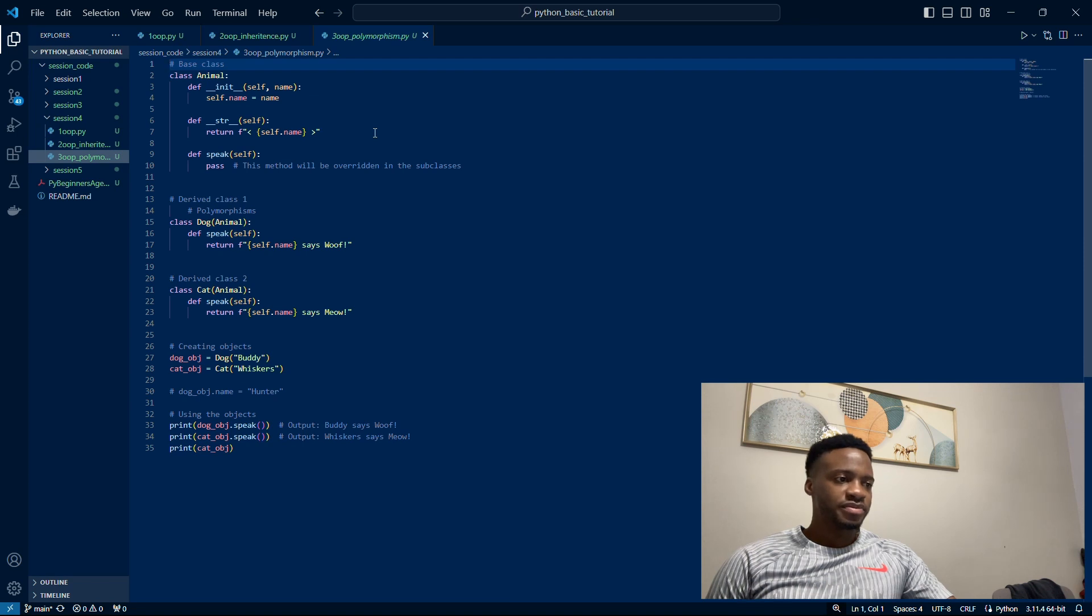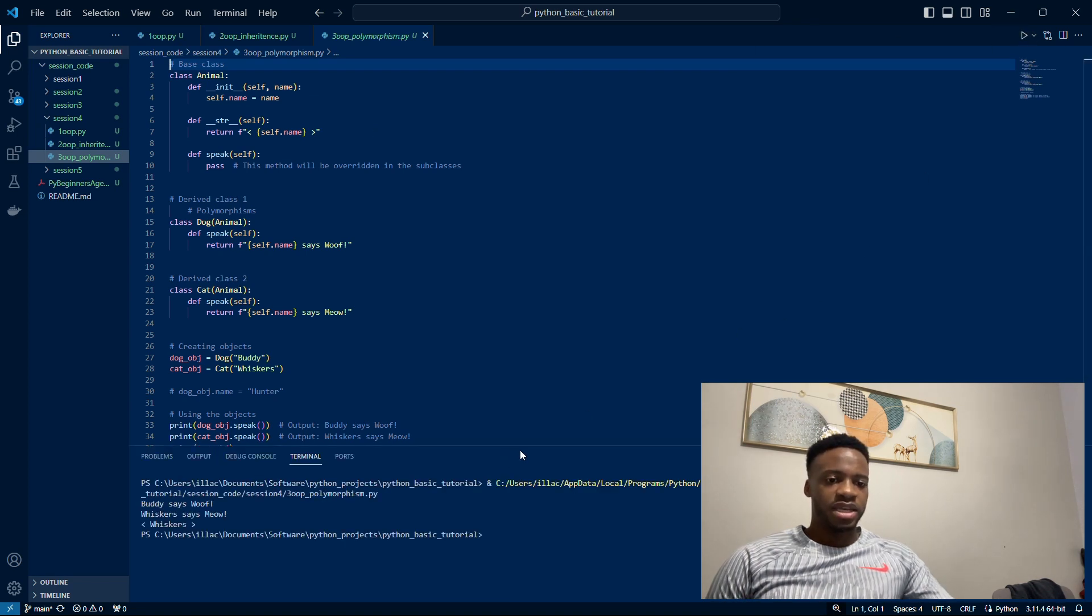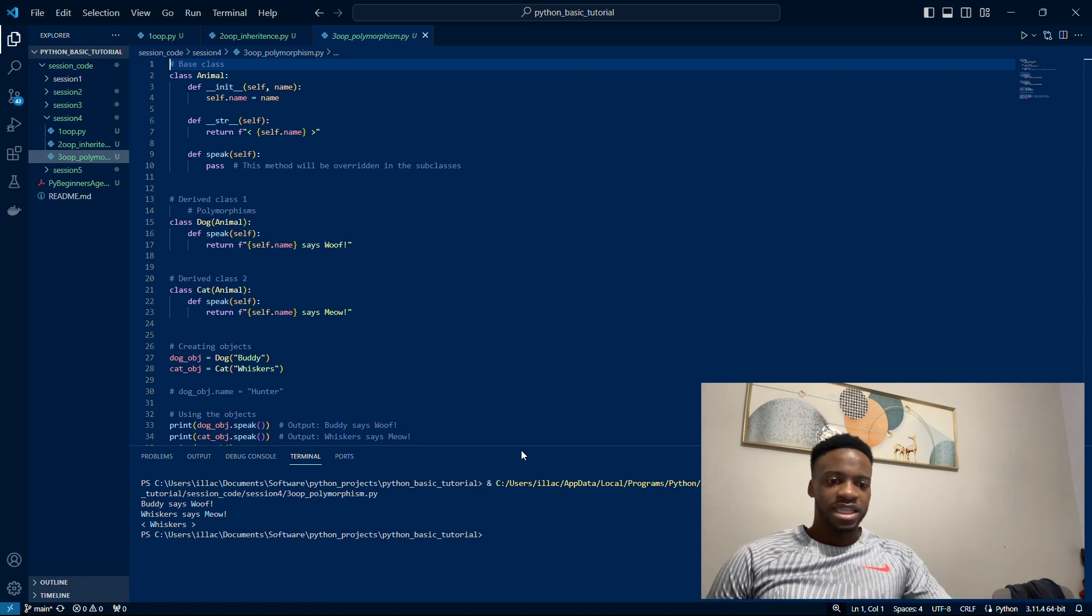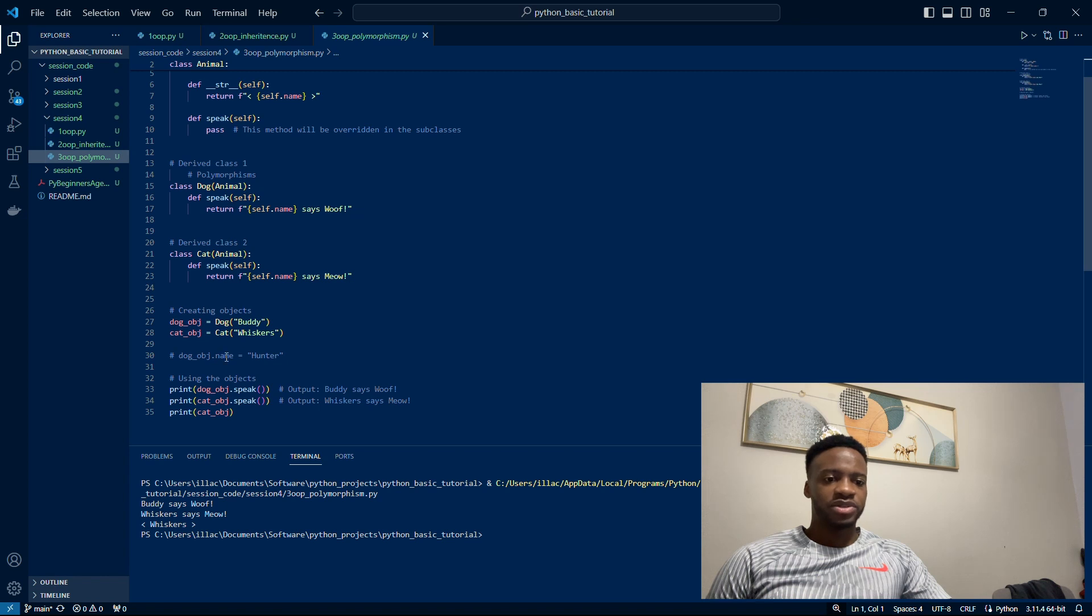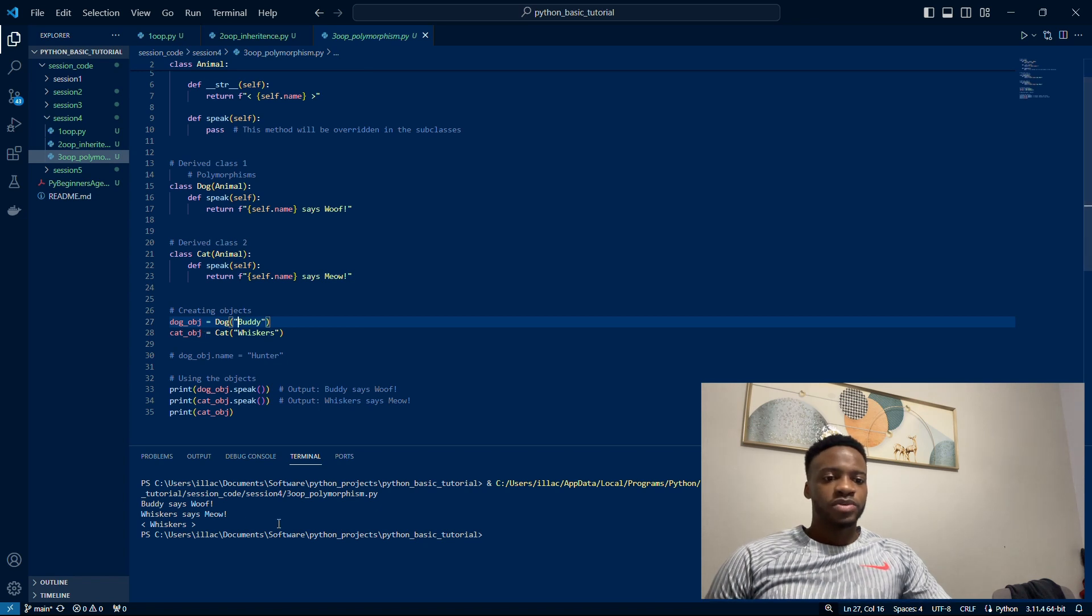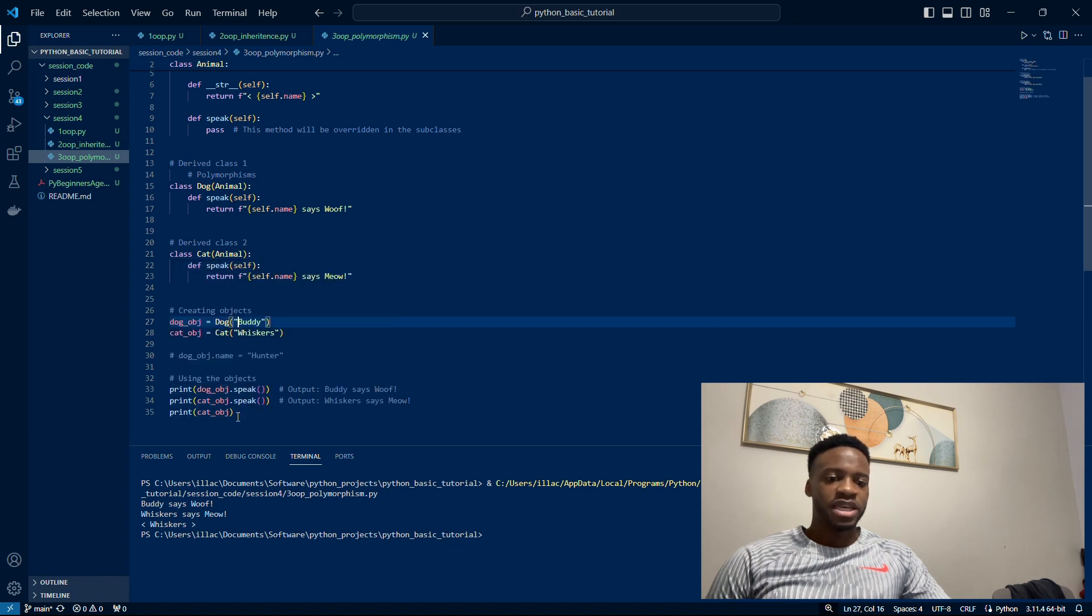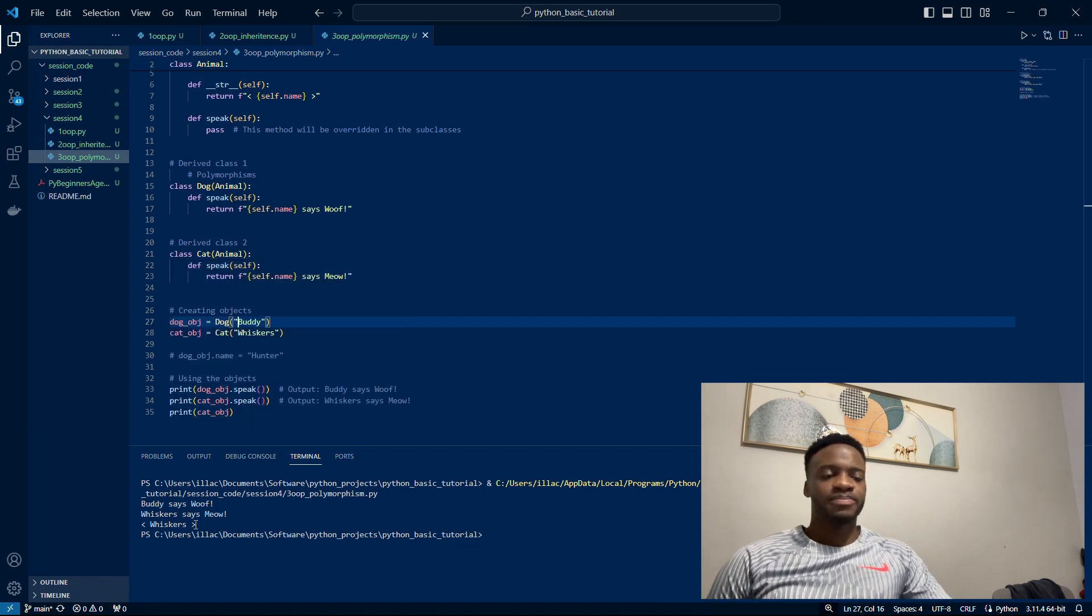We've got here that Buddy says woof, who's a dog, obviously that's what we've set and we set the name to Buddy on line 27. And Whiskers says meow, who's on line 28 and it's a cat. Then we also printed the Whiskers object, the cat object, which is Whiskers, and obviously Whiskers' name there.